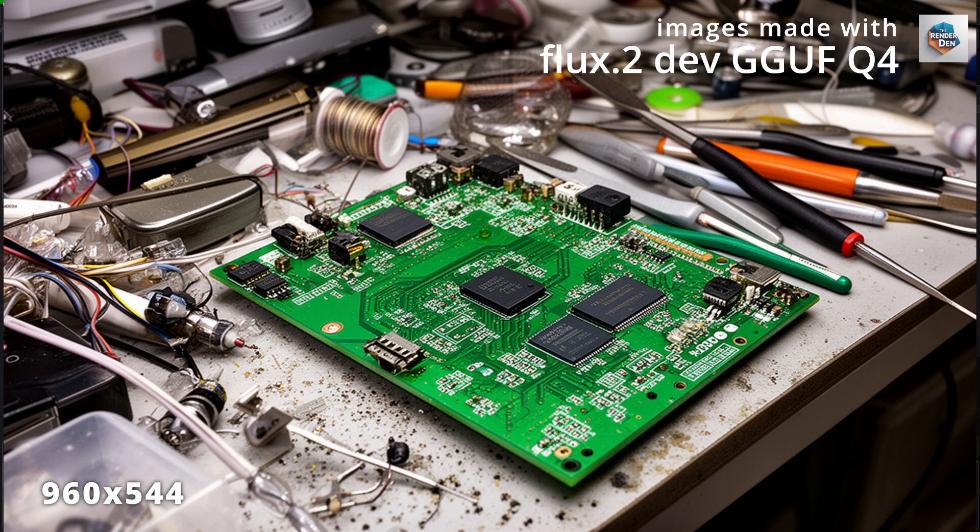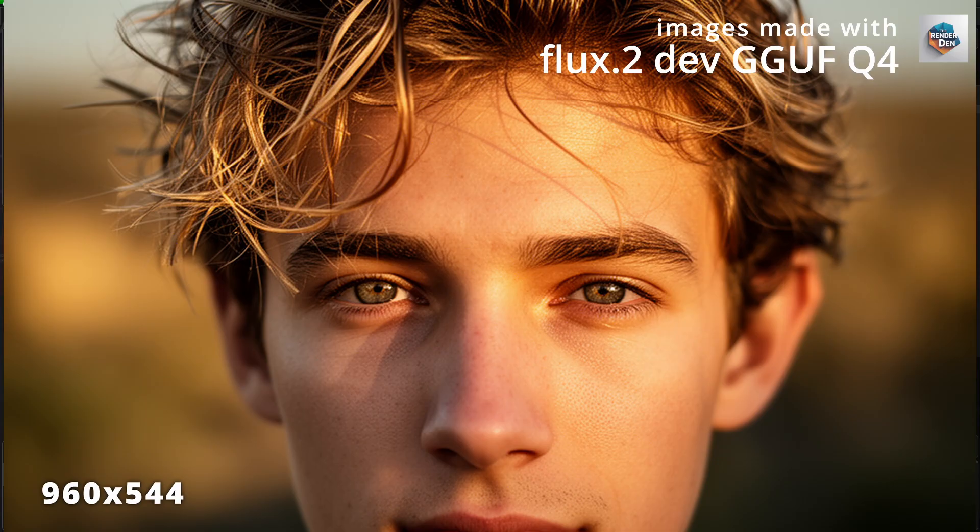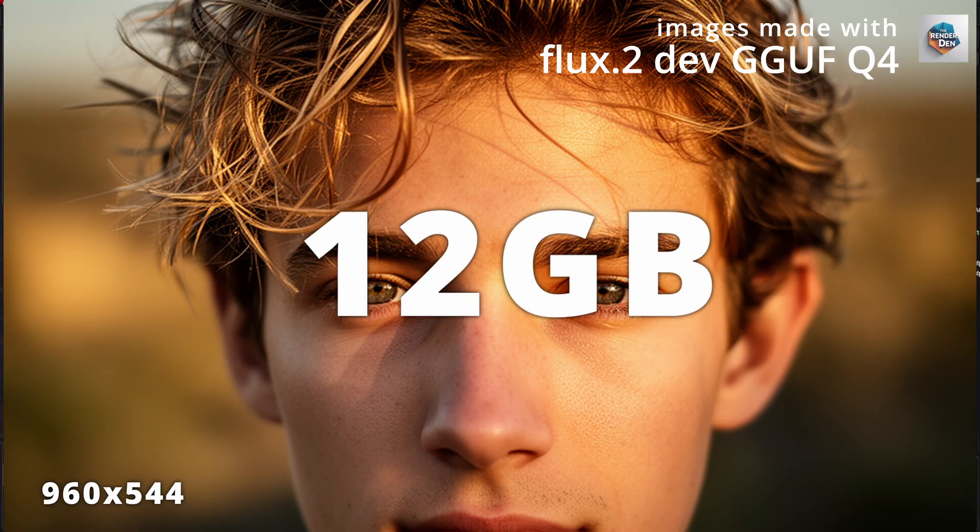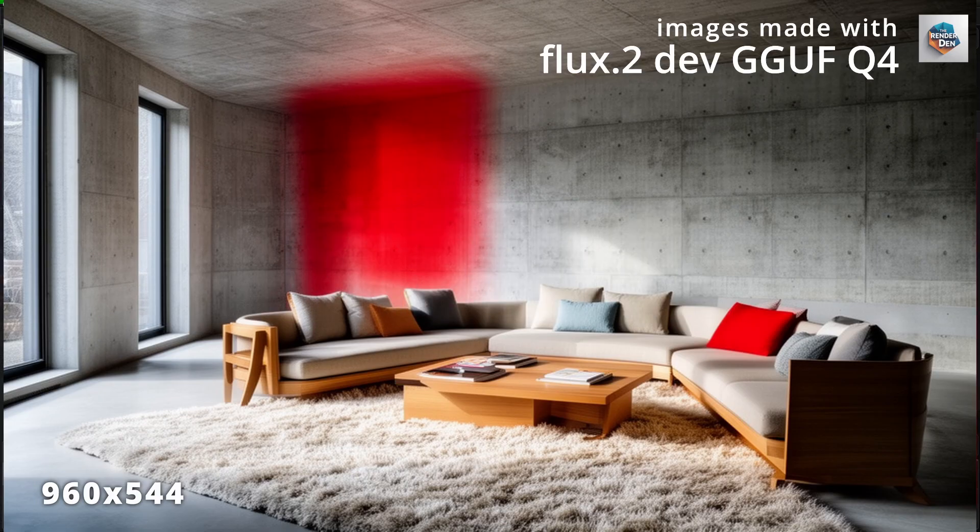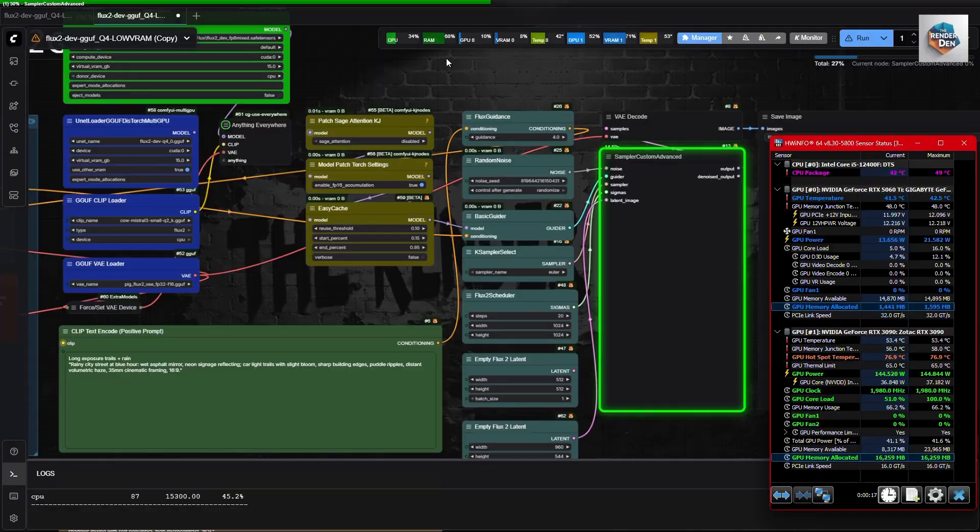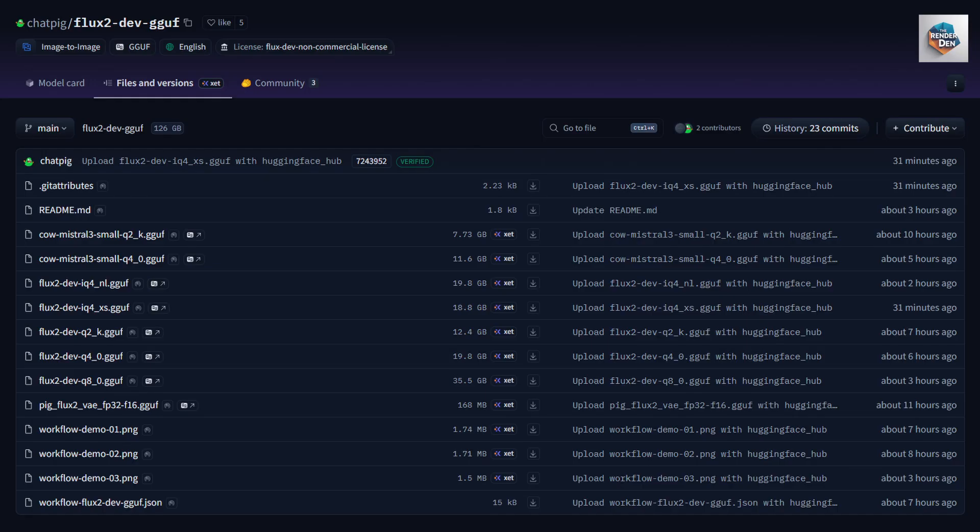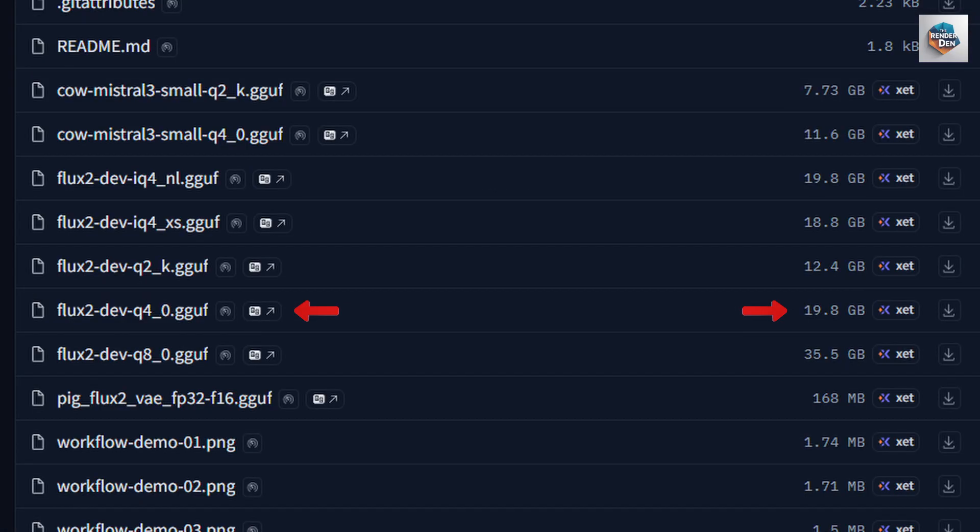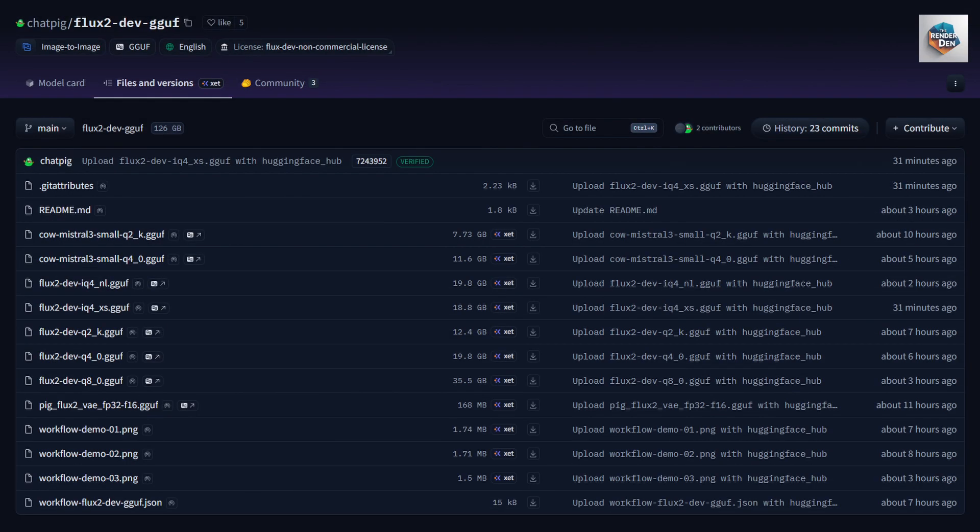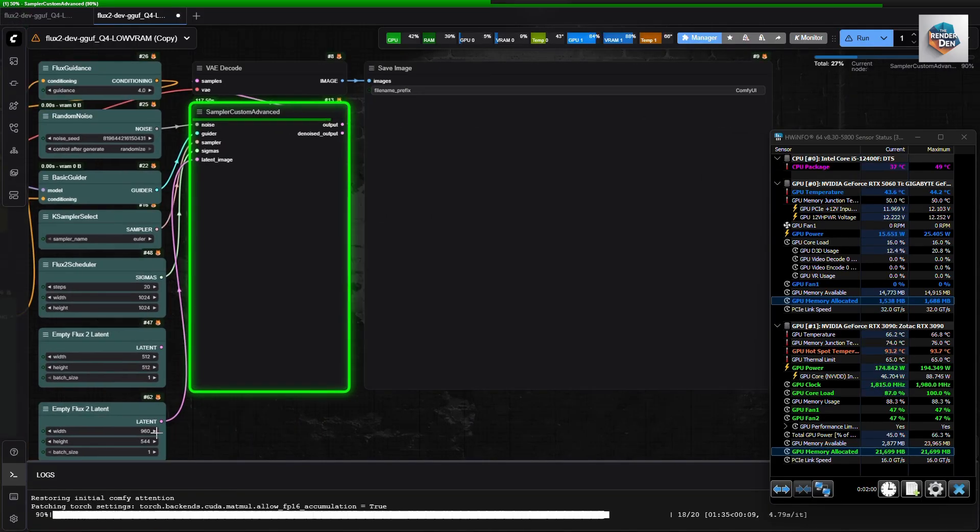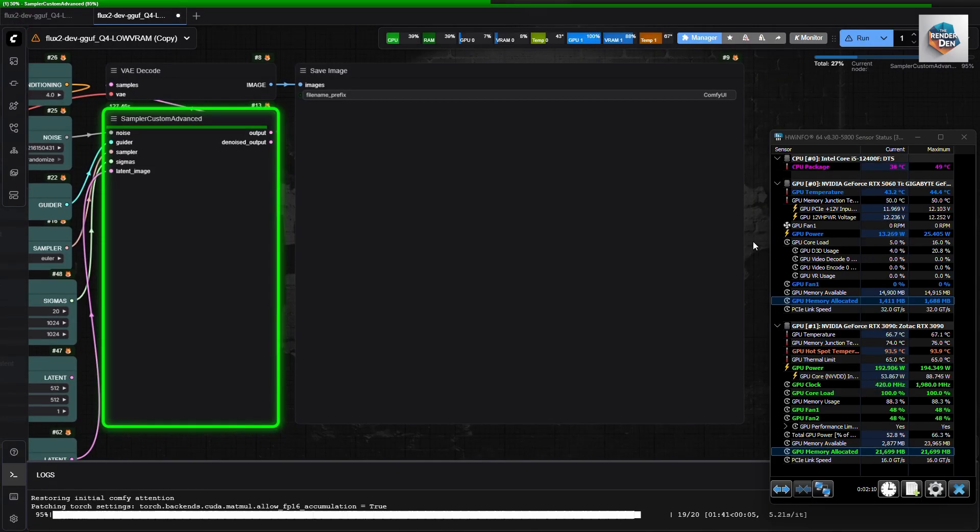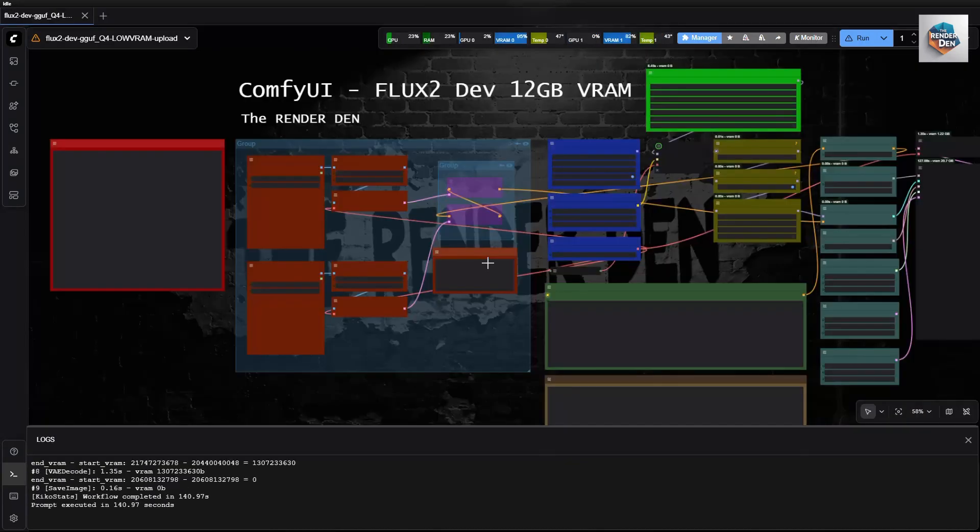The GGUF model runs smoothly on my 12 GB VRAM card. Yes, even its size is still huge, almost 20 GB. I was able to squeeze it onto the memories with very decent sampling times. Let's take a quick look at the workflow, but first, let's see where we can download all required models.